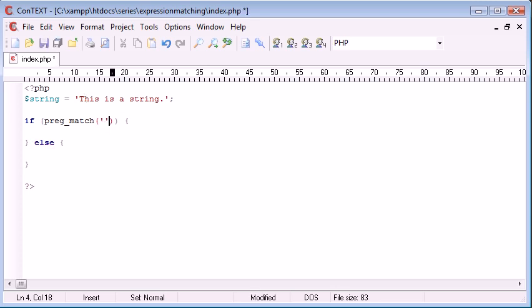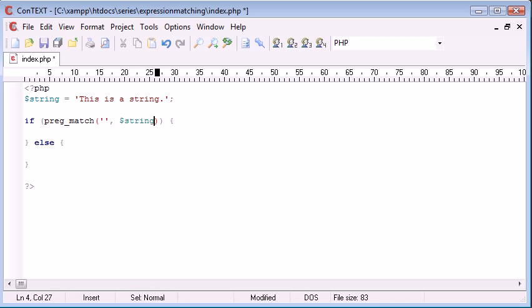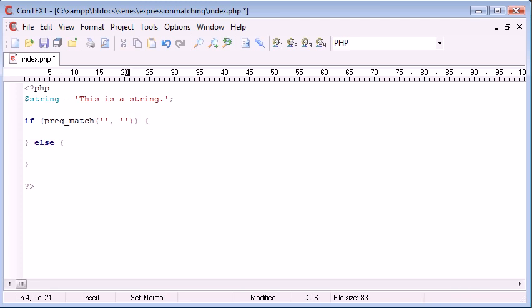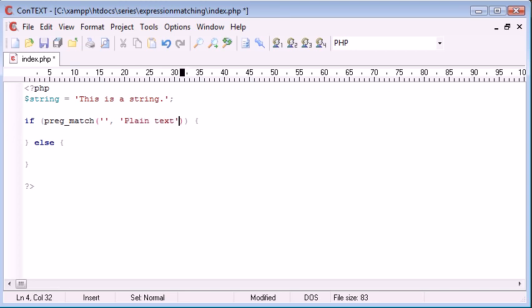So the first parameter is the expression, the pattern that you want to match for. And the second parameter is the string itself, so the string data and this can either be supplied in using a variable or you can add your plain text in here.